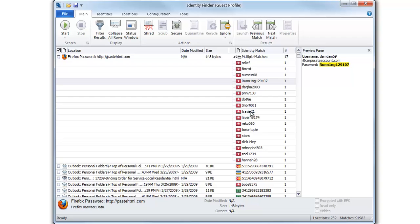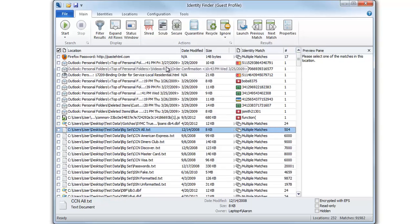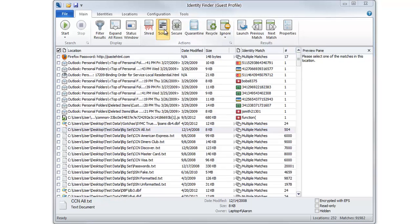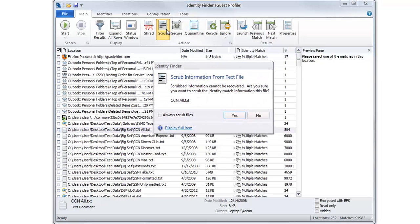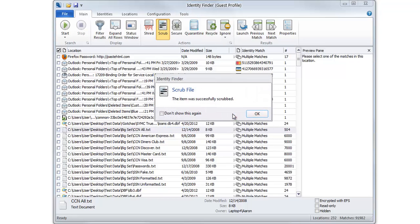to ensure that data cannot be recovered using software-based forensic tools. Identity Finder will also scrub or redact sensitive information from office and text documents, removing social security numbers and replacing them with Xs.